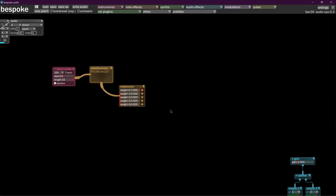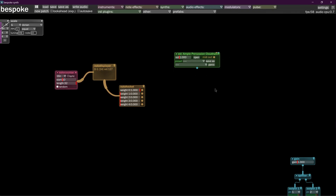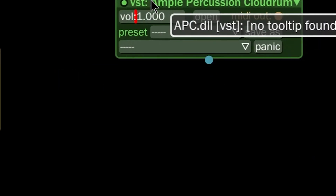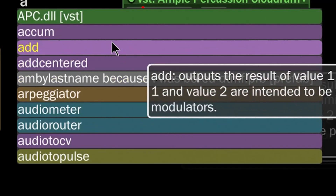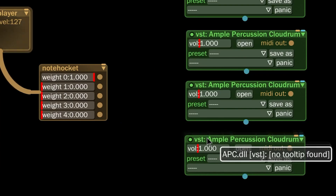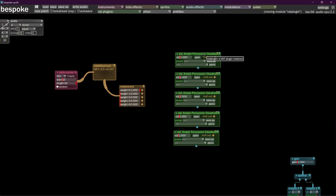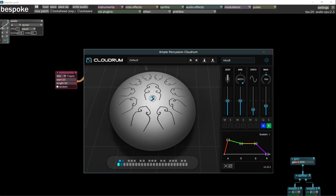Get some low notes, get some mid notes in there — but it doesn't really matter too much. We will use our APC again here, and I'm just going to create five of these fellows, and then we'll make them distinct from one another.